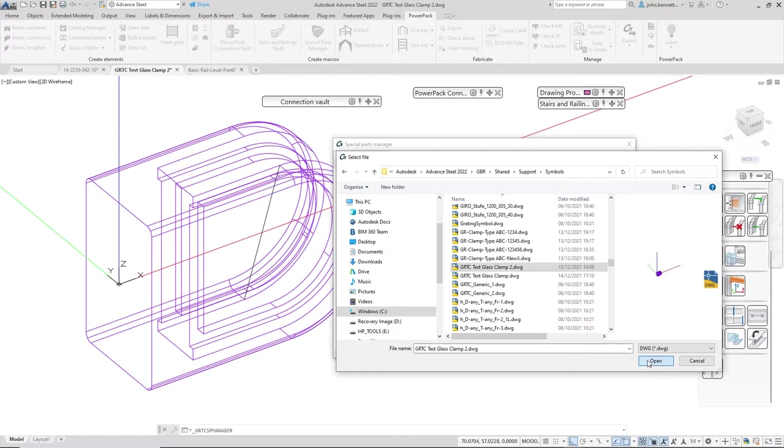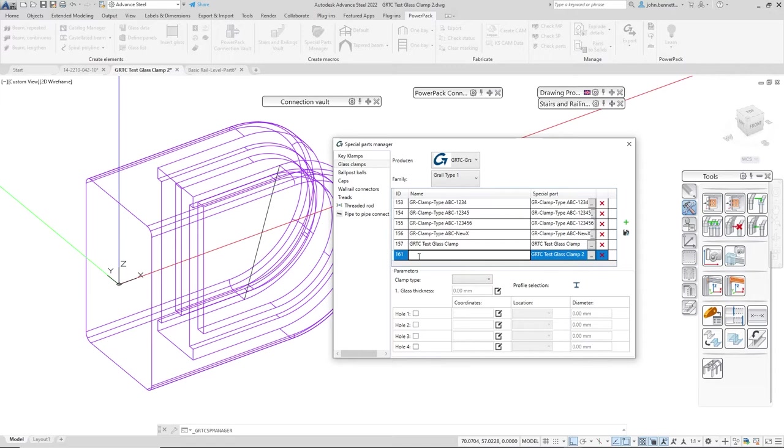I'm going to select this clamp file here which is the one I have open on the screen. Once you've done that you can click into this cell.